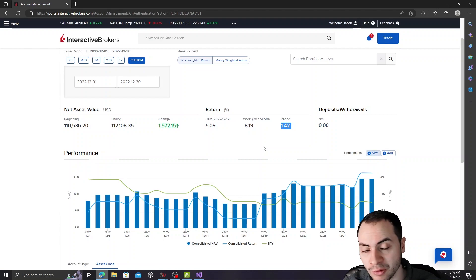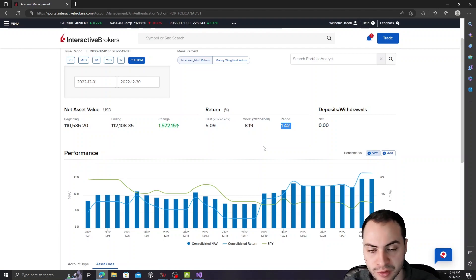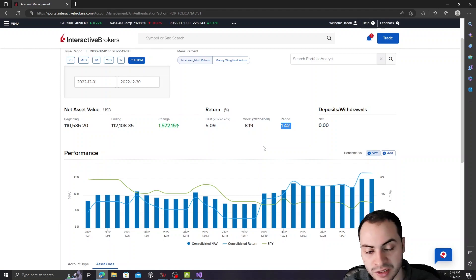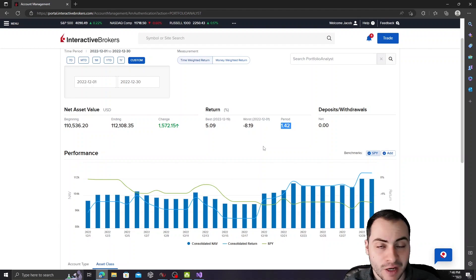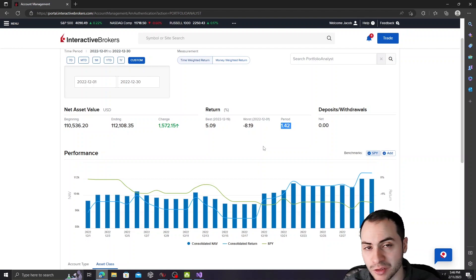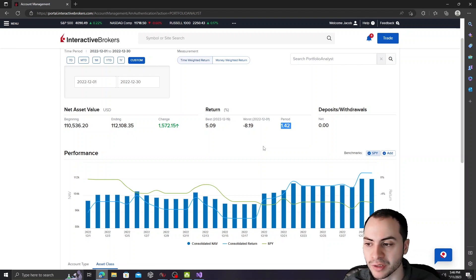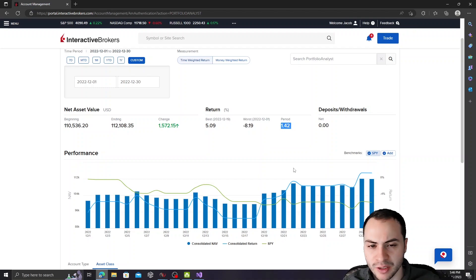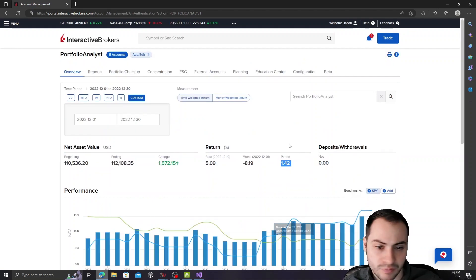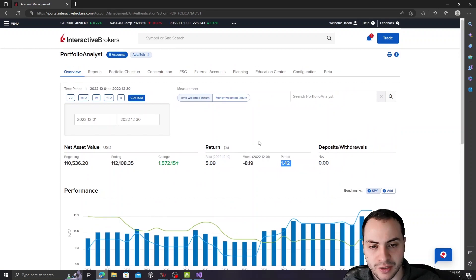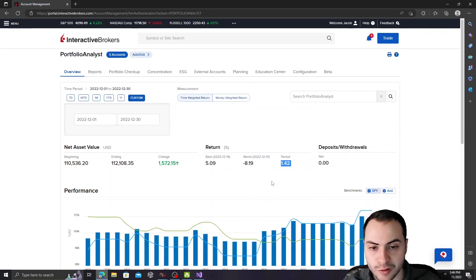So yeah, overall, we outperformed the S&P. Once again, we did 1.42%, and the S&P was down 5% for that month. December was a pretty volatile month and I expected to honestly do better. So maybe my template optimizations were incorrect, but overall, I'm pretty happy with it. I can't complain, and I'm excited for the new year for 2023.